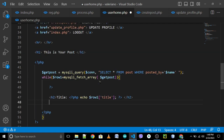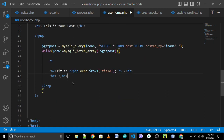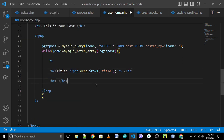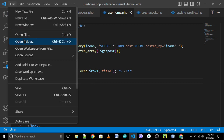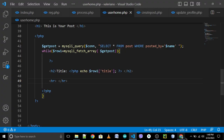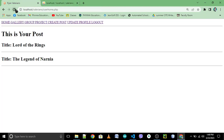We can set an HR tag — copy HR. File save, then try to reload. Okay: title 'Lord of the Rings', title 'The Legend of Narnia'. So this is the HR line separating each post.